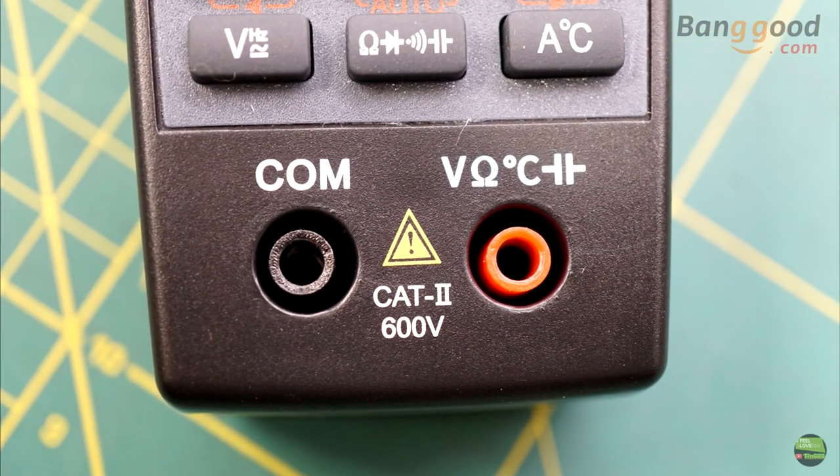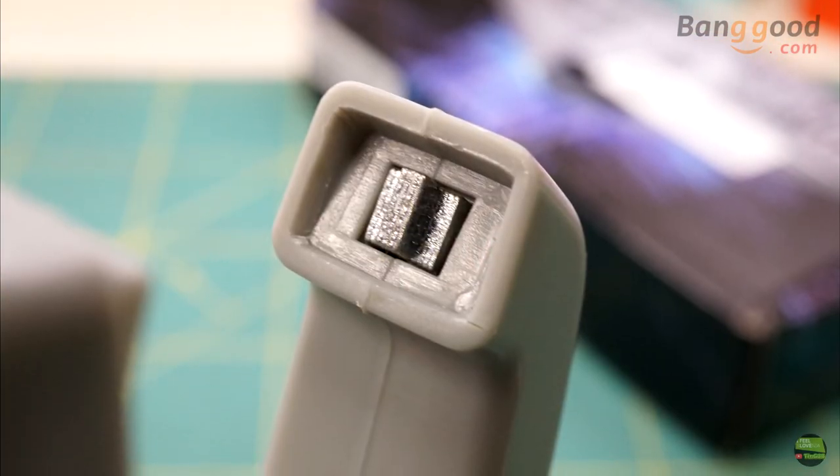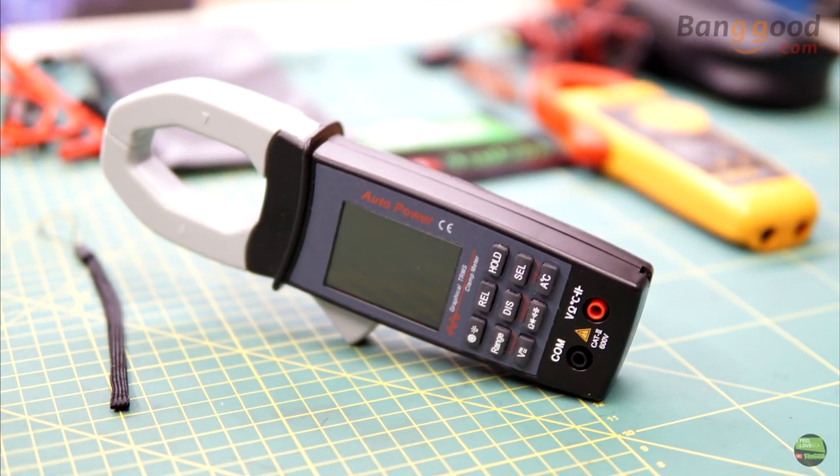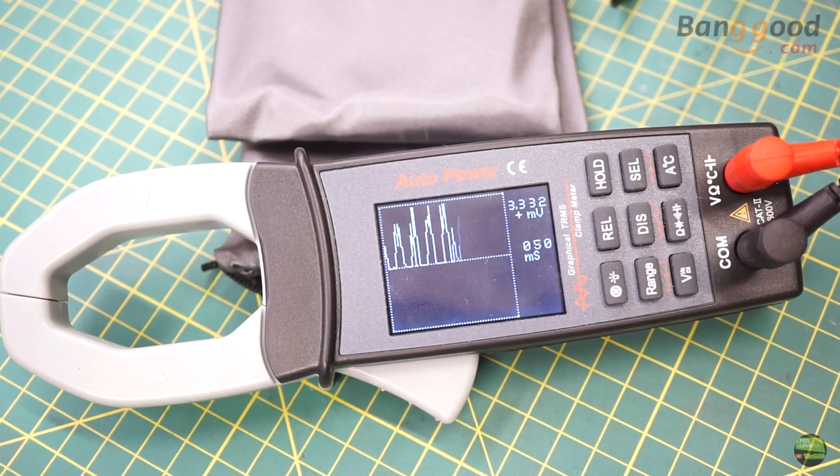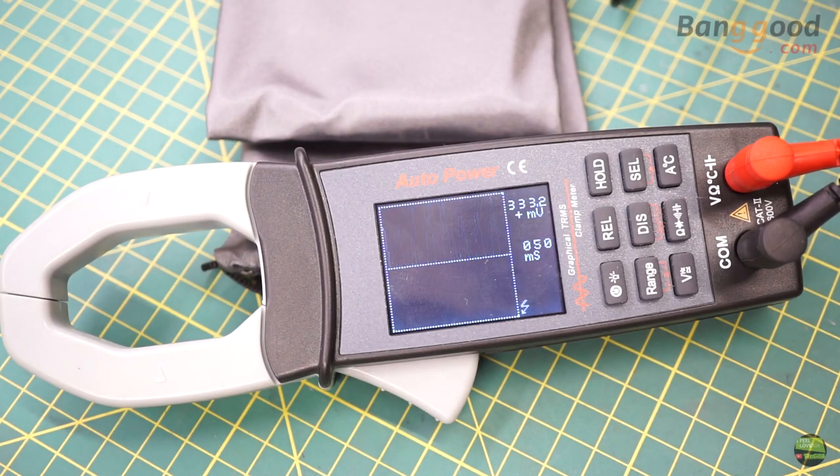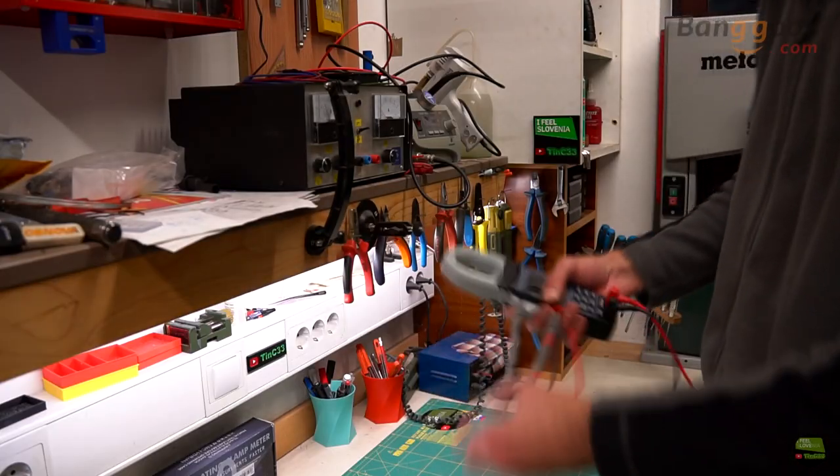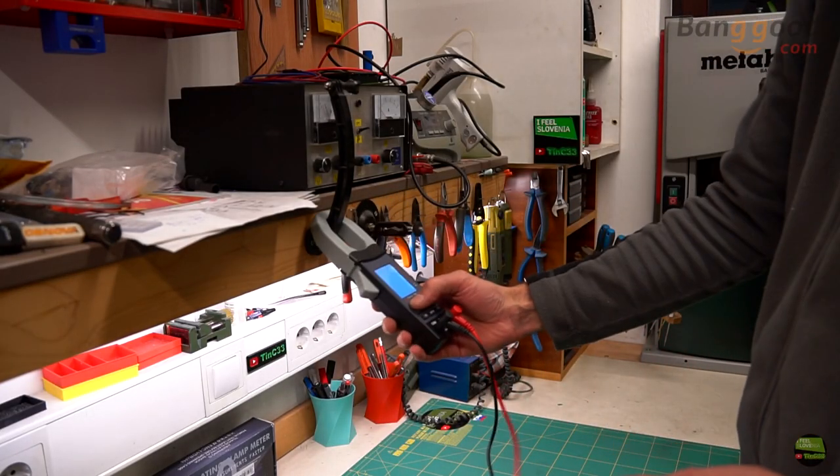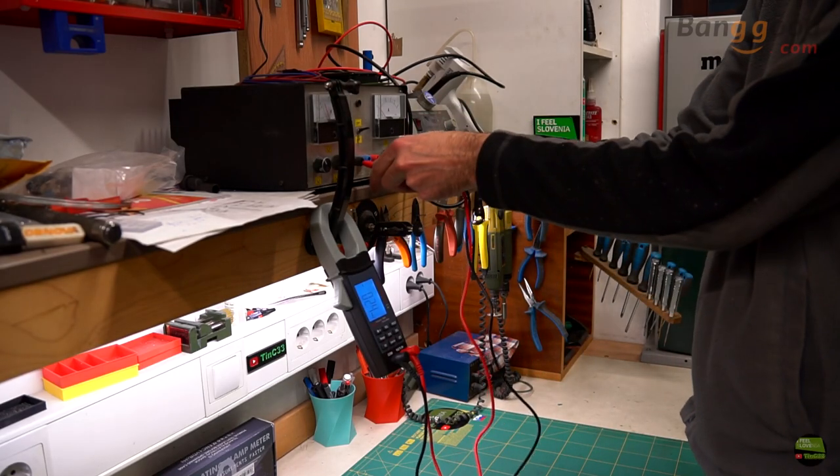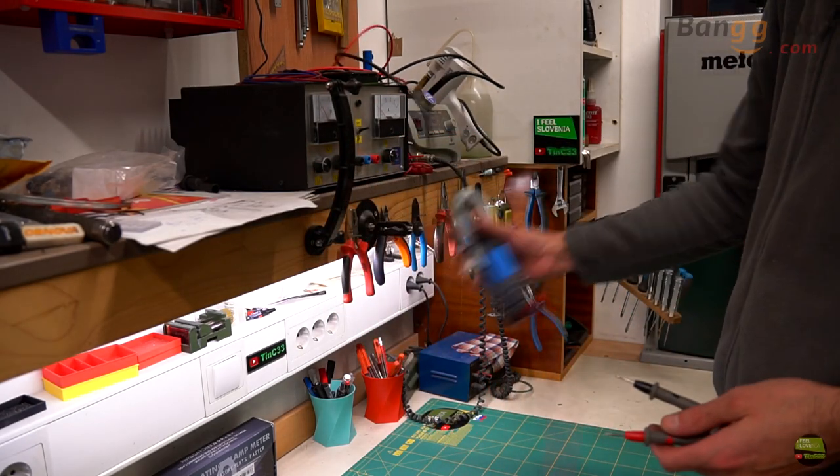I was looking for a clamp meter like this for a while, just to measure the current on induction motors. But with this I can also check some signals, even if I don't know much about scopes. It's small to carry around, and what I really like about this type of meter is that the clamp isn't just for measuring, but also can be hooked up almost anywhere.